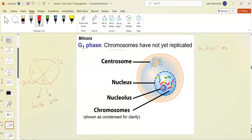Mitosis's job is to make identical body cells — they're exactly identical to one another. A lung cell would produce a lung cell. Then we have meiosis, which has a different goal.